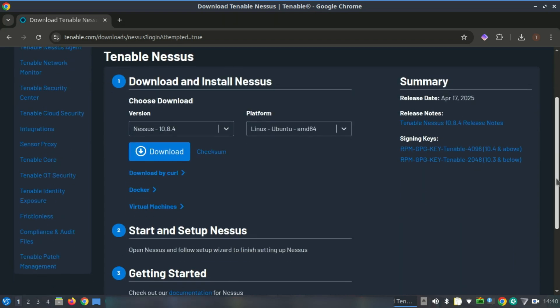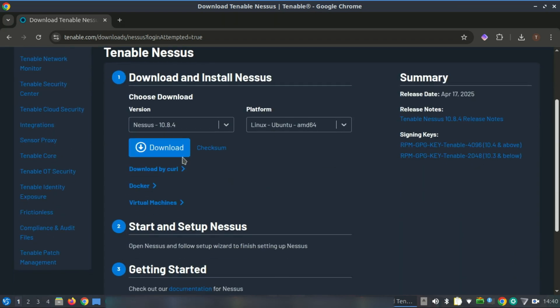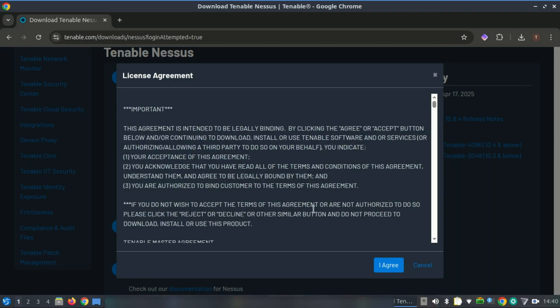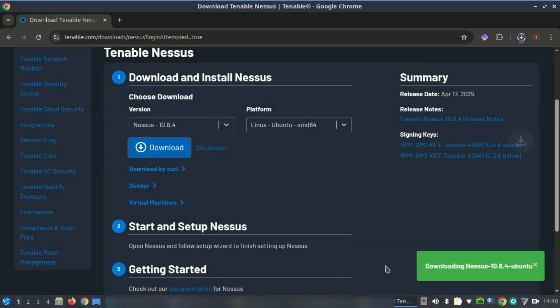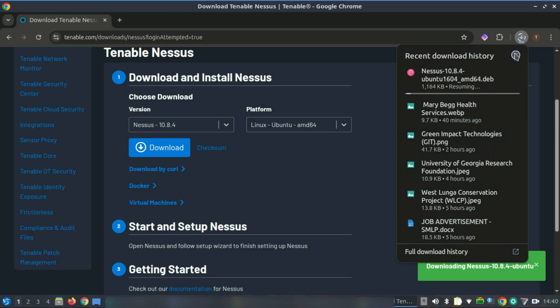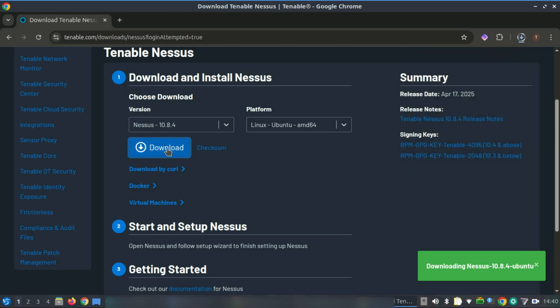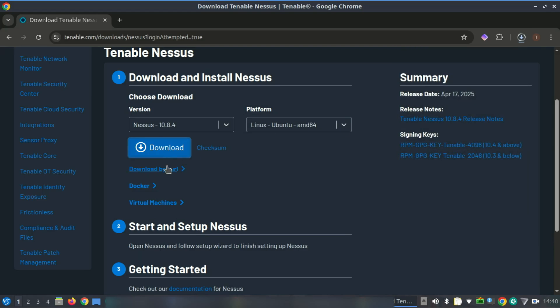Next we need to download the Nessus package. Nessus offers a free trial, so head over to the official Tenable website, choose the Debian or Ubuntu package, and download the .deb file. Or you can just copy the curl command if you are on a headless server to download the package directly.